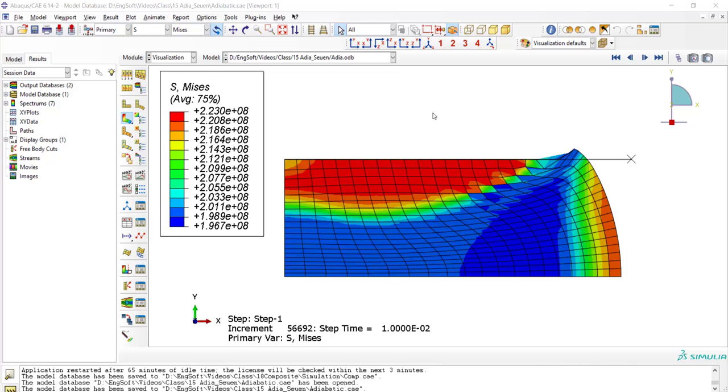Remeshing procedure is performed at regular increments, and for each remeshing, several remeshing sweeps are performed.